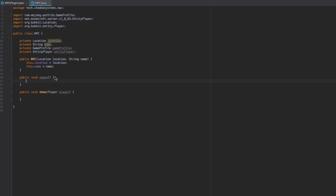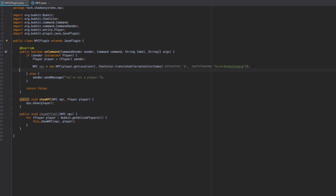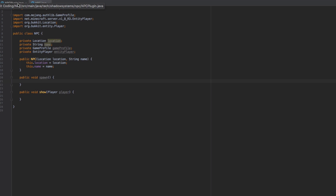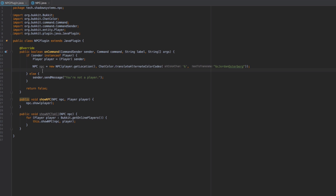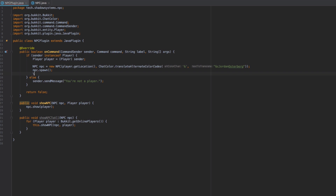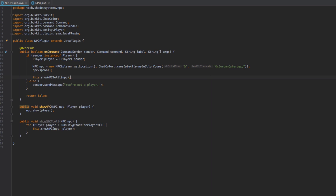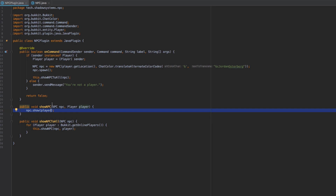Let's go ahead and get into the spawn method because that's where the action is going to happen. First, let's go back into our onCommand method and call npc.spawn, and then down here we call this.showNPCToAll(npc), which is going to show the NPC to all players on the server. Of course you'd also need to call showNPC whenever a new player joins, but we're not doing that in this tutorial.